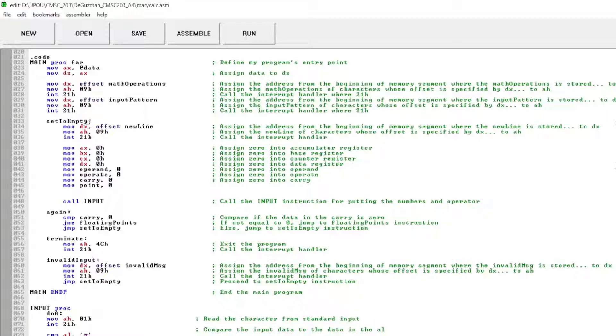I also set 0 for the accumulator base counter data registers, also for operand operate carry and point. And call the input instruction for putting the numbers in operator.